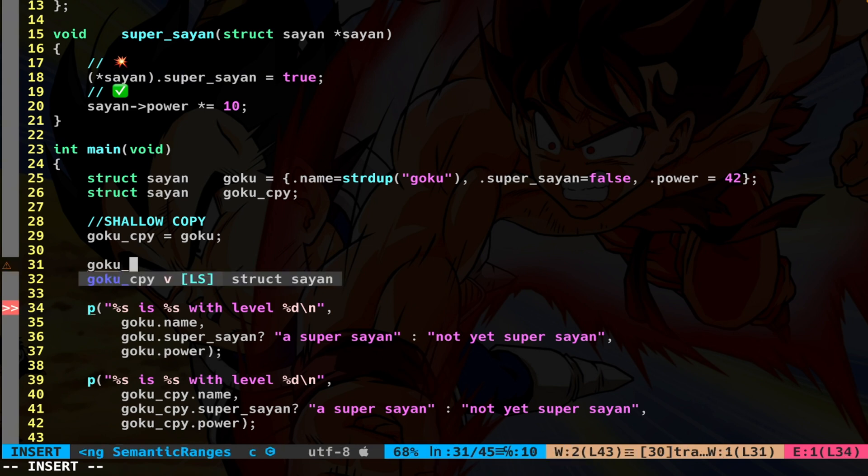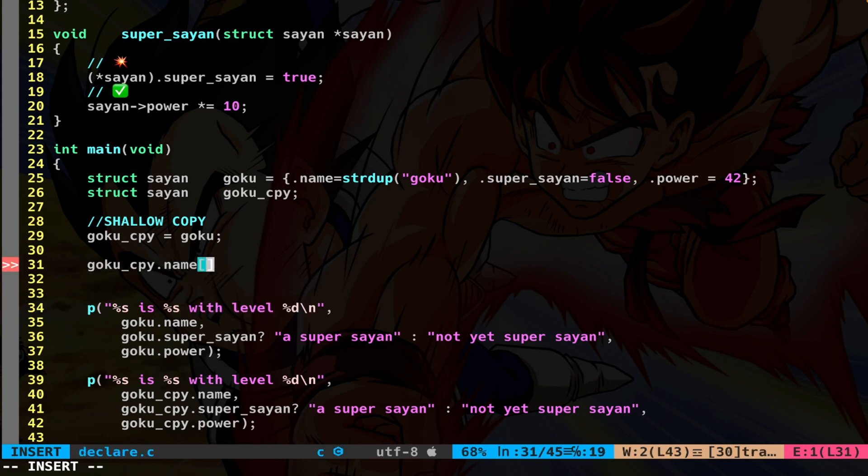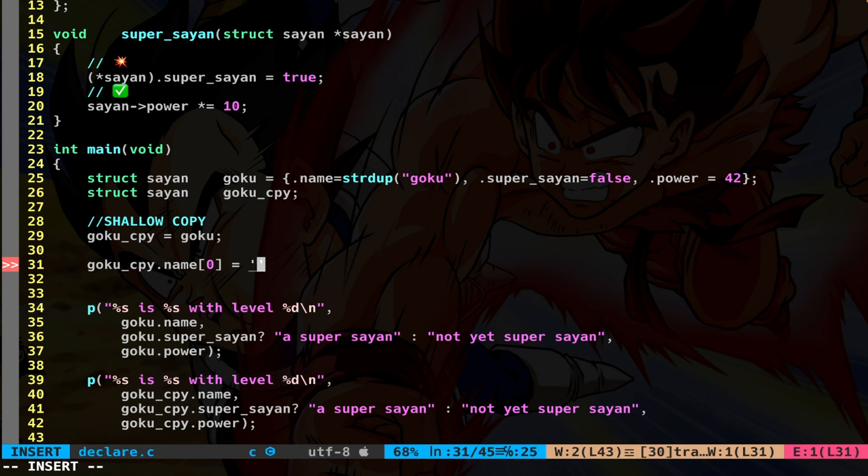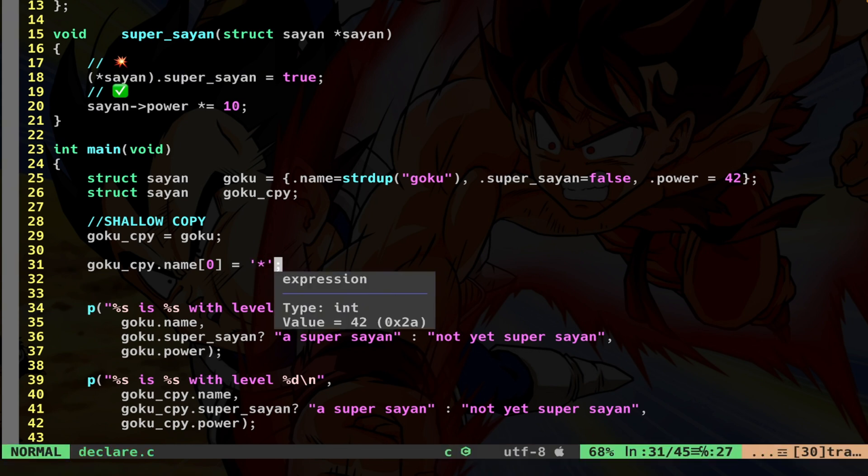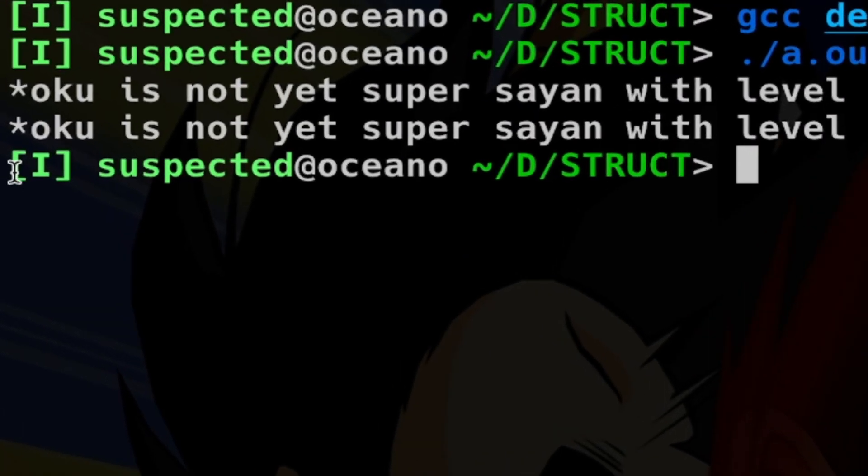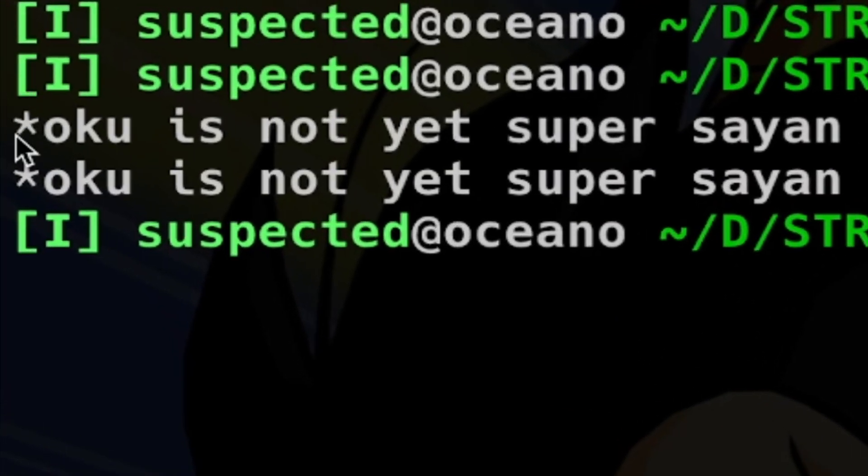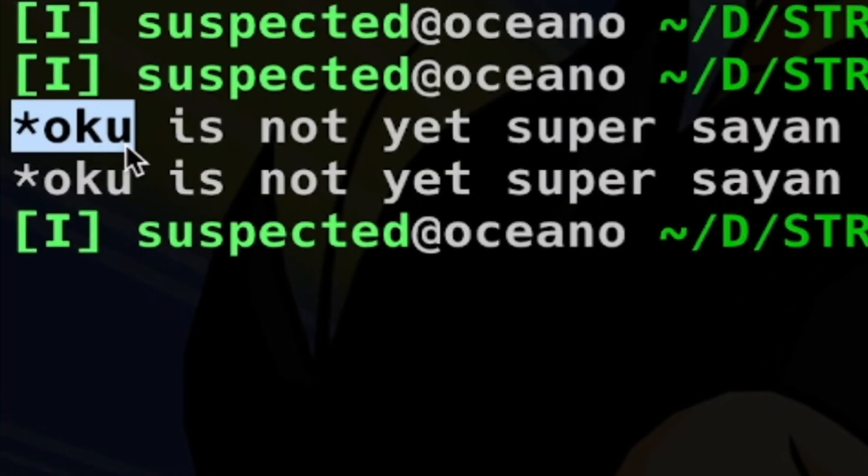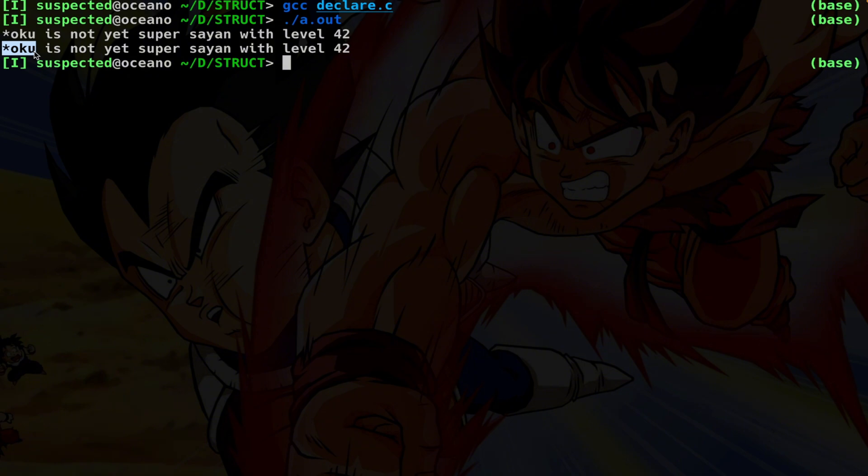What is the obvious consequence of this piece of code? Well, of course, I'm going to change for both structs. This is the problem of a shallow copy. The problem is that we have the first Goku, which has been initialized with these variables. And then the copy is going to copy everything as is. So the name points exactly in the same place.